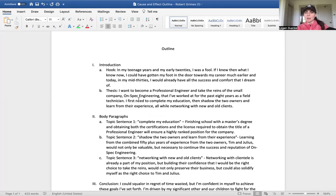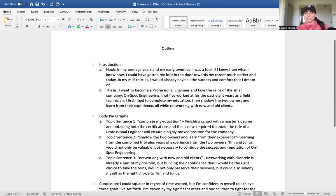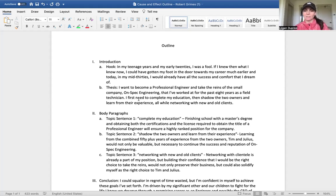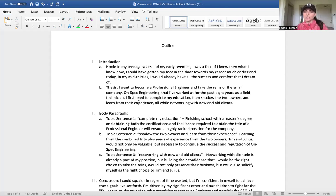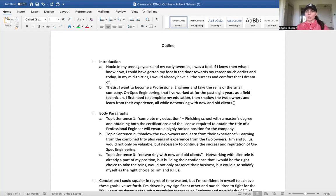I want to become a professional engineer and take the reins of the small company On-Spec Engineering that I've worked for for the past eight years as a field technician. I need to complete my education, then shadow the two owners and learn from their experience, all while networking with new and old clients.